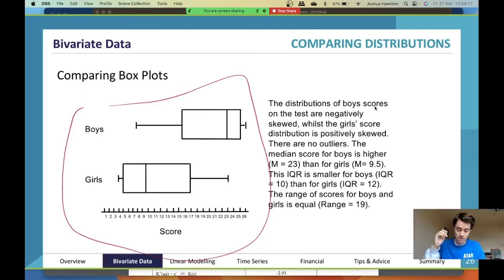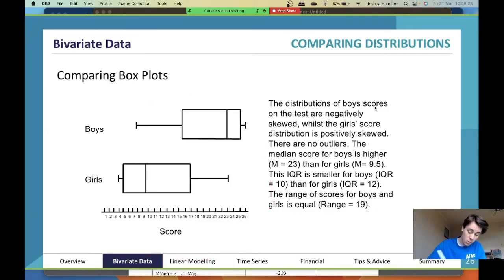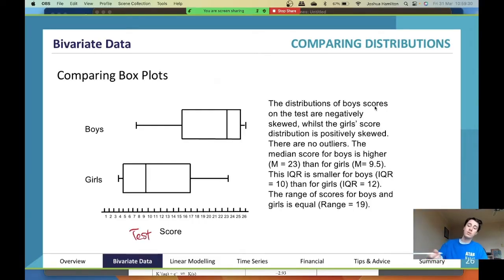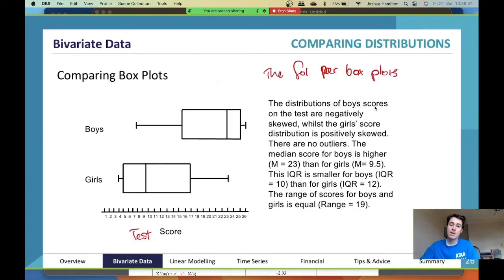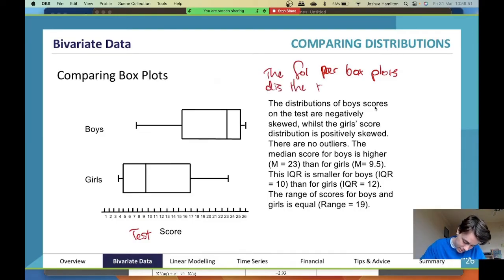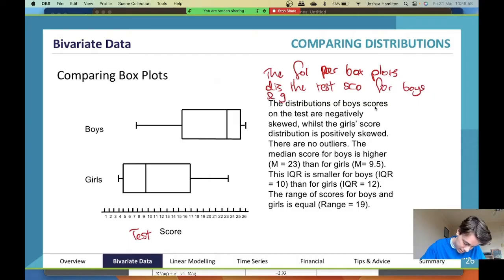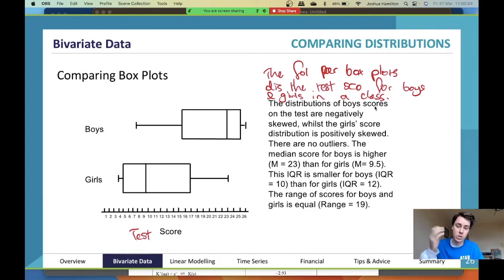Here is a set of box plots. Let's say this is a test score, and you've got boys and girls in a class. At the start you want to write something like: 'The following parallel box plots display the test scores for boys and girls in a class.' You're obviously not going to shorthand it — that's just for the sake of time.